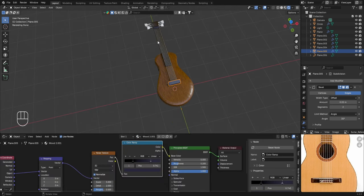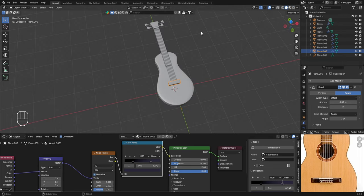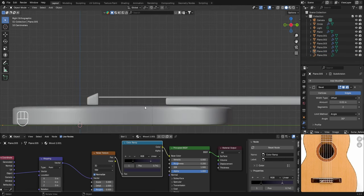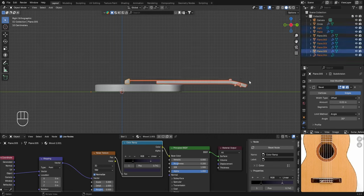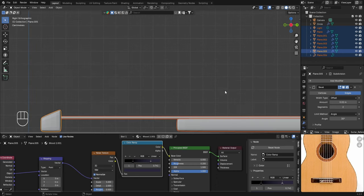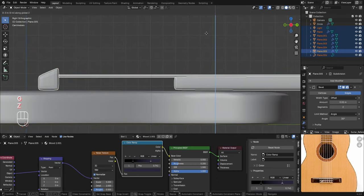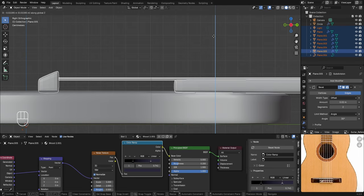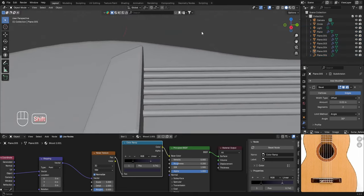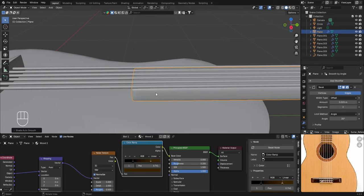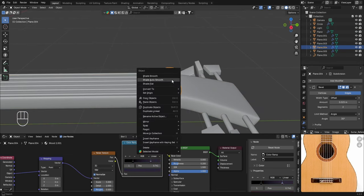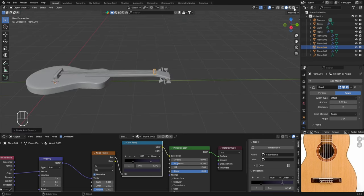Now let's do some minor adjustments to the guitar mesh. Go to the side view with numpad 3, zoom in, and you can see a small gap between the neck, bridge and body. Select all the parts including the bridge, neck, tuning keys and any remaining parts, then press GZ and move them slightly down so they touch the body of the guitar. Also apply Shade Auto Smooth to the bridge, neck, and nut by right clicking on each and selecting Shade Auto Smooth. The 3D model of the guitar is now completely ready.